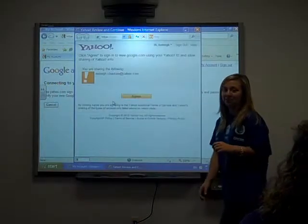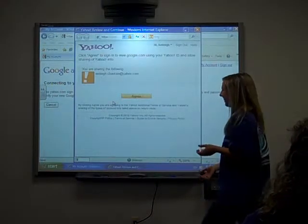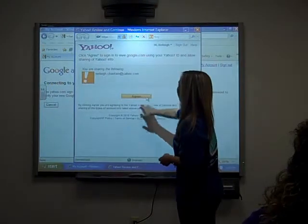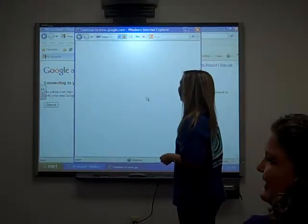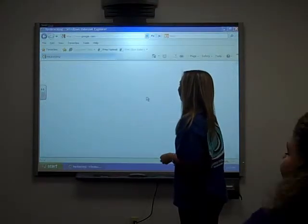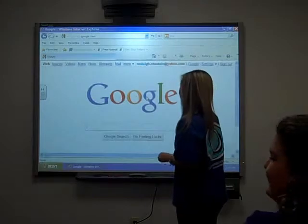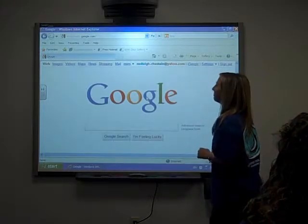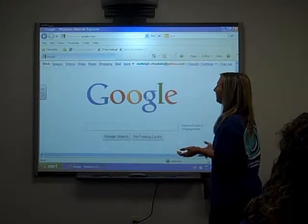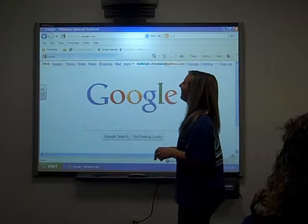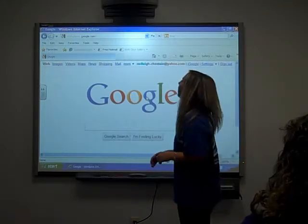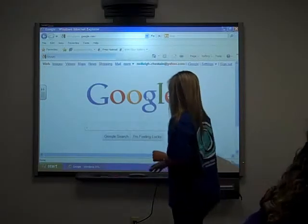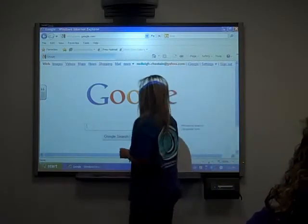Are there any questions so far? You signed into Gmail on Google. Okay, you signed into Google. You signed in.